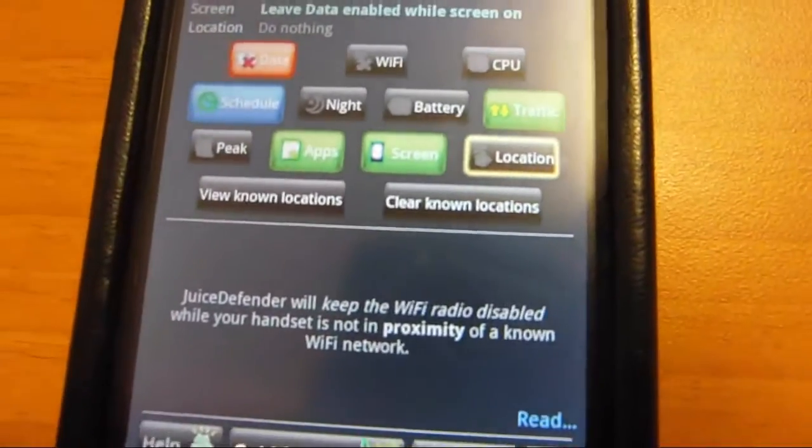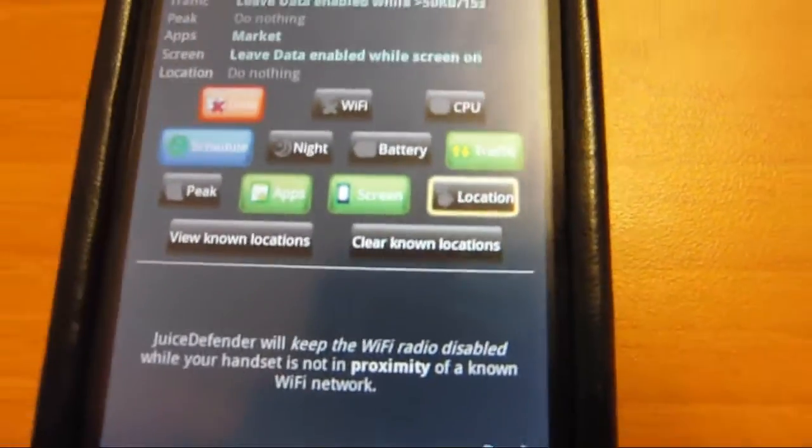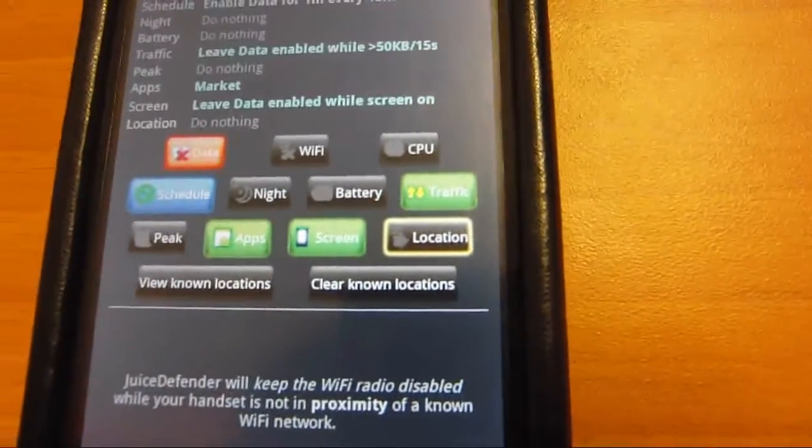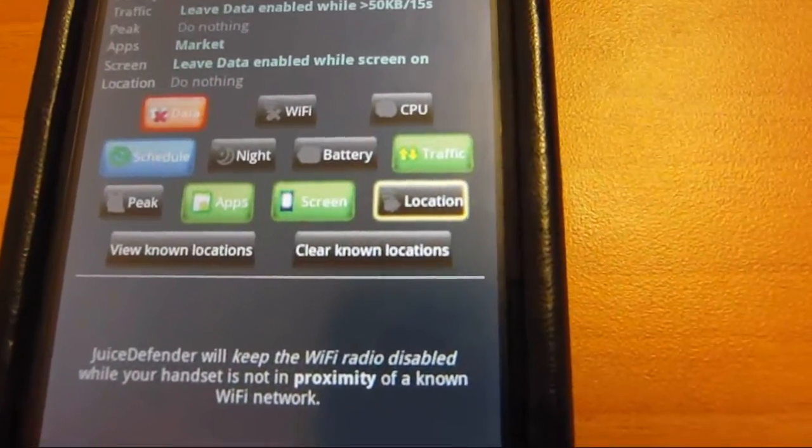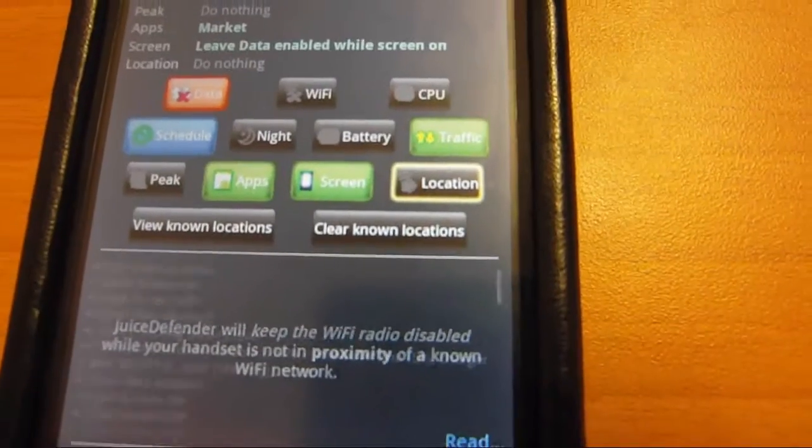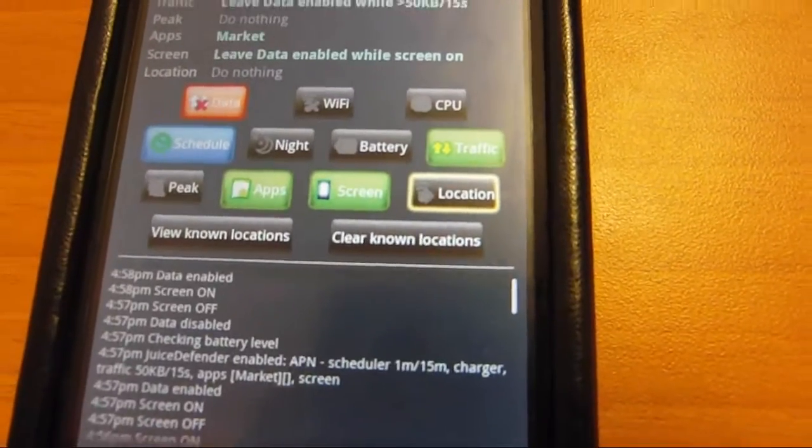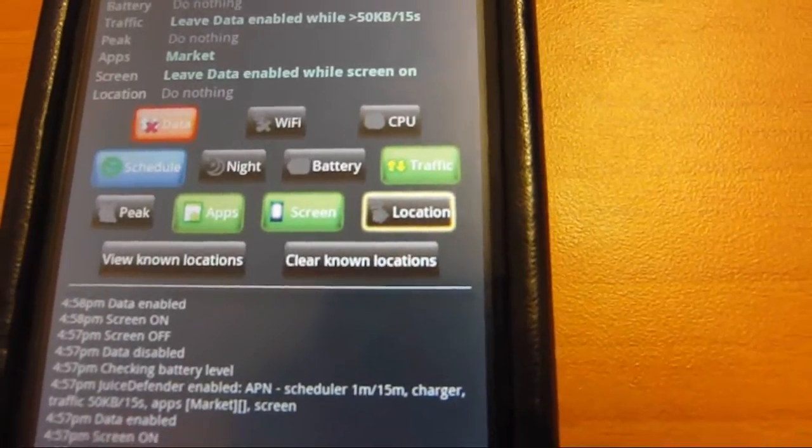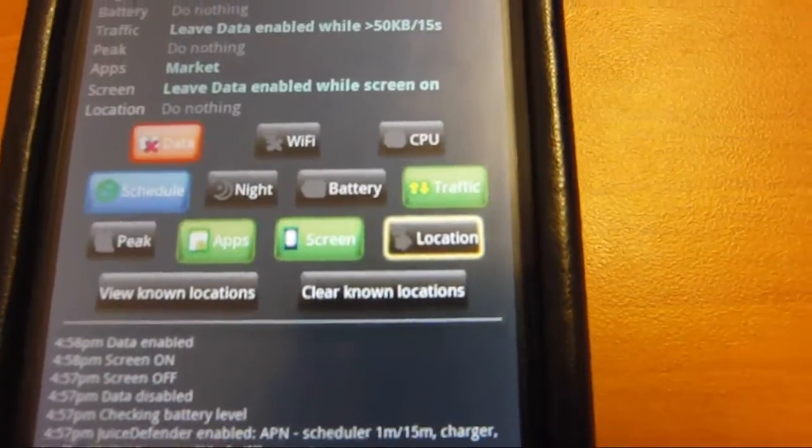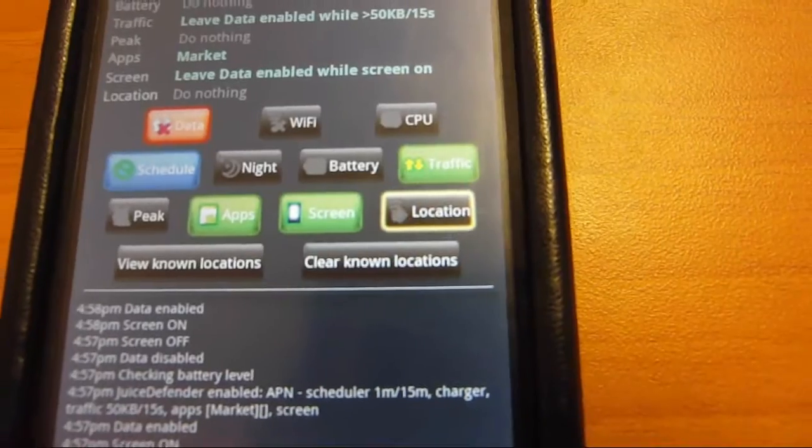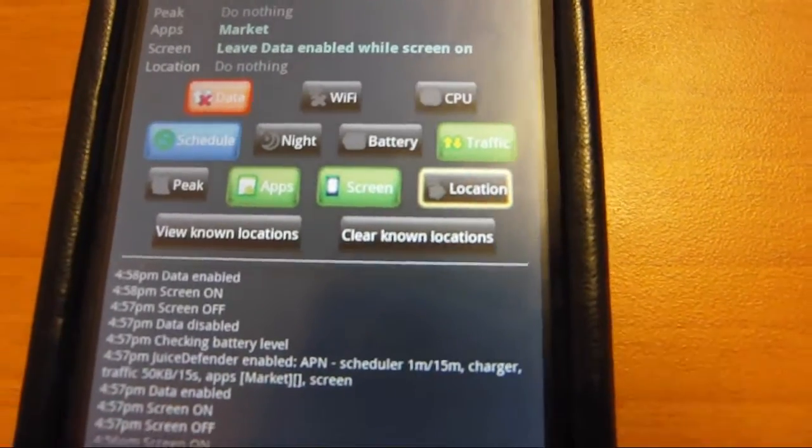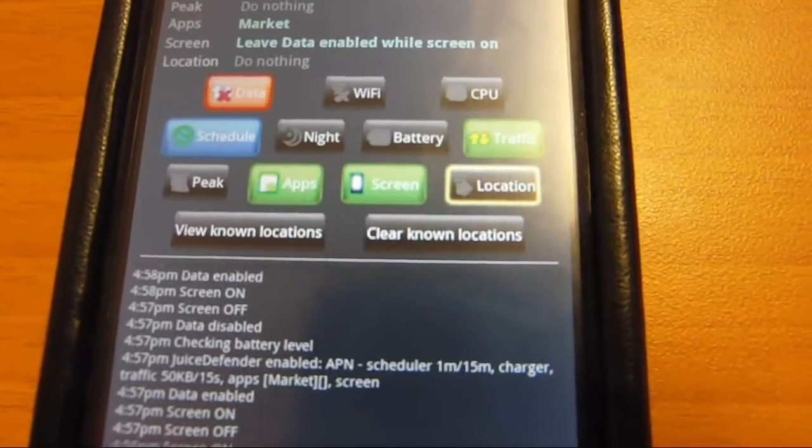I'm pretty sure that when your GPS is enabled, you can, when it detects a location, it can automatically turn your WiFi on and off.